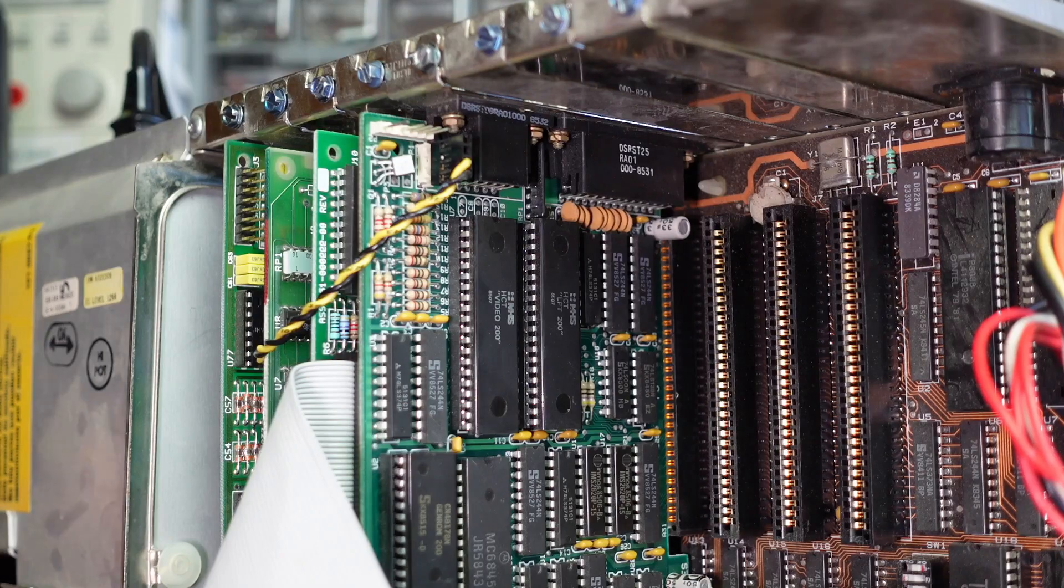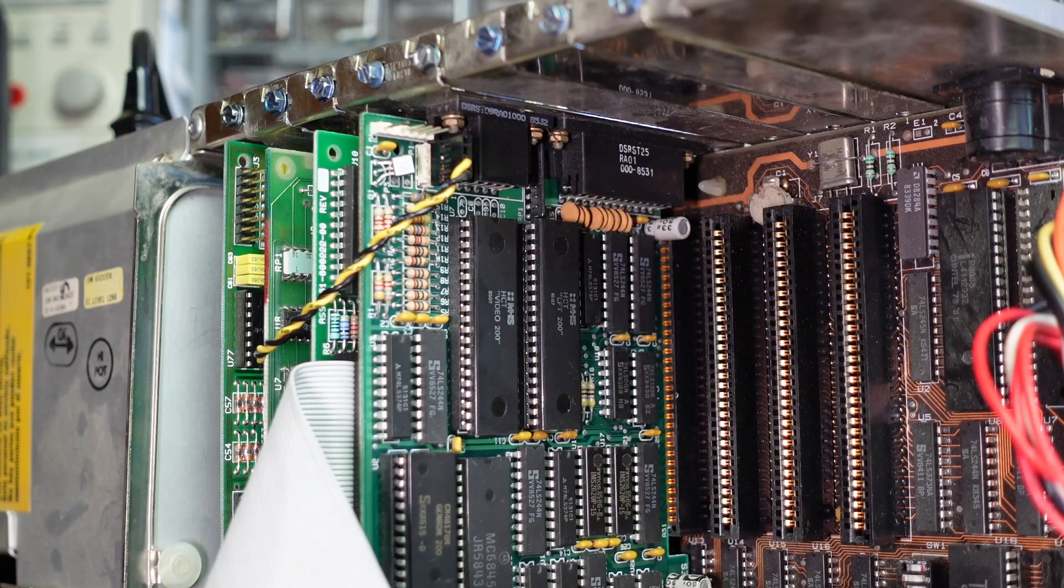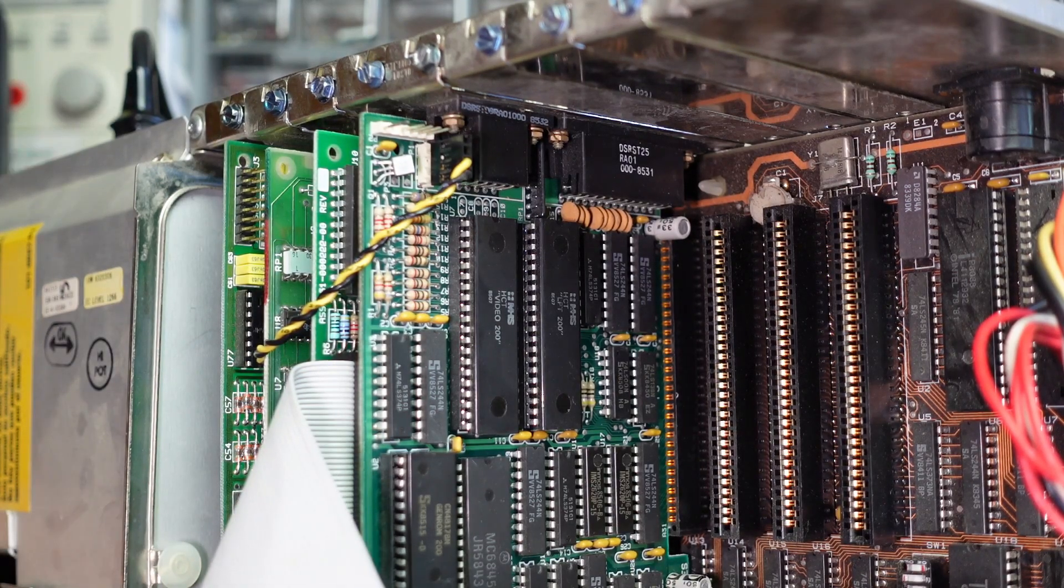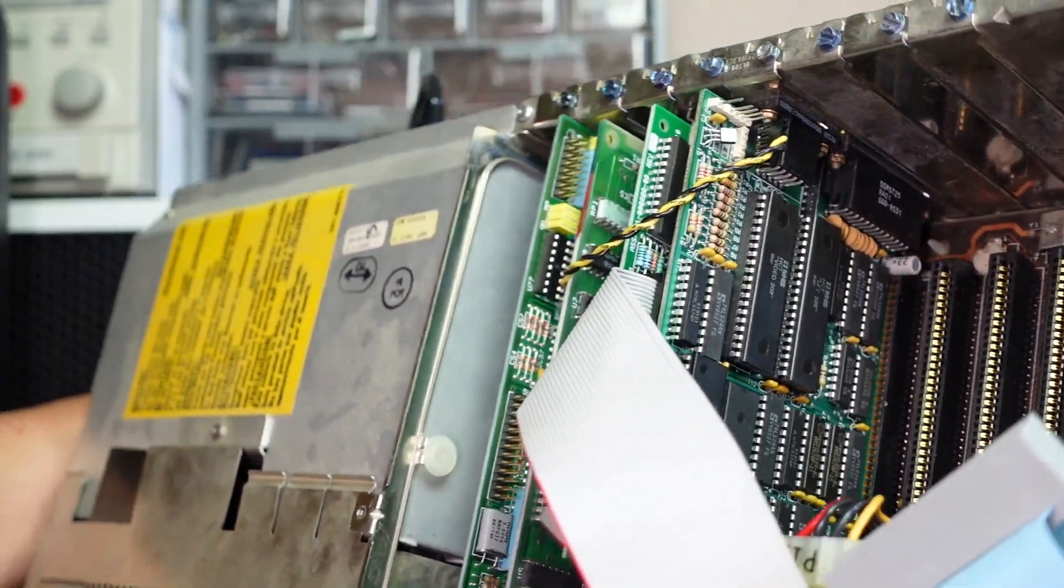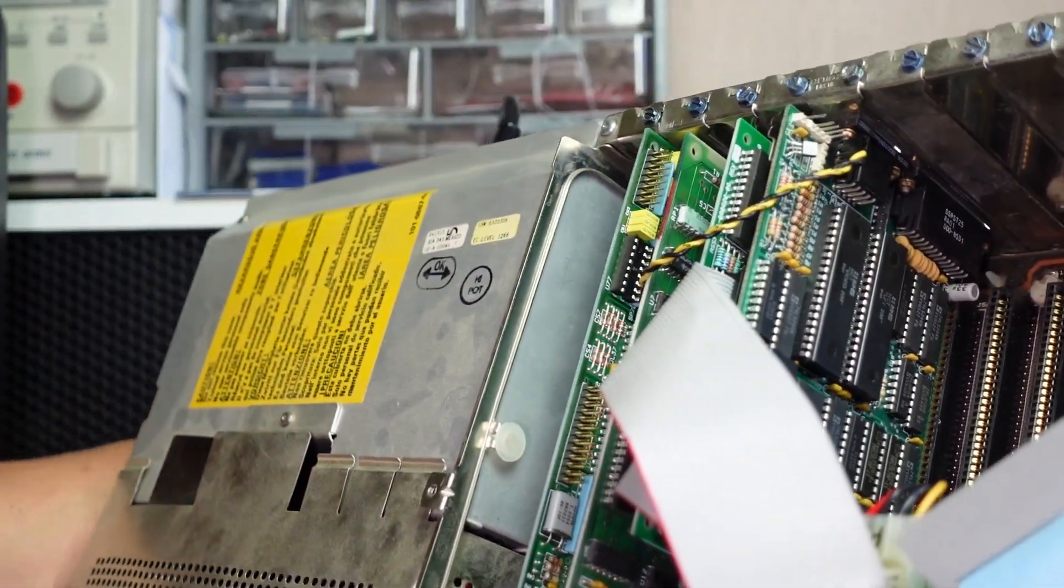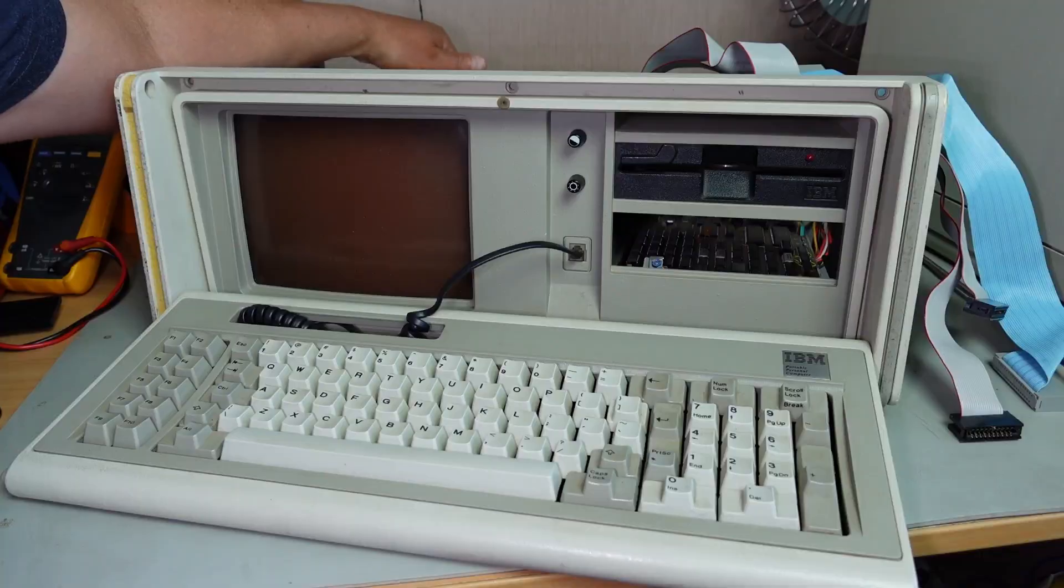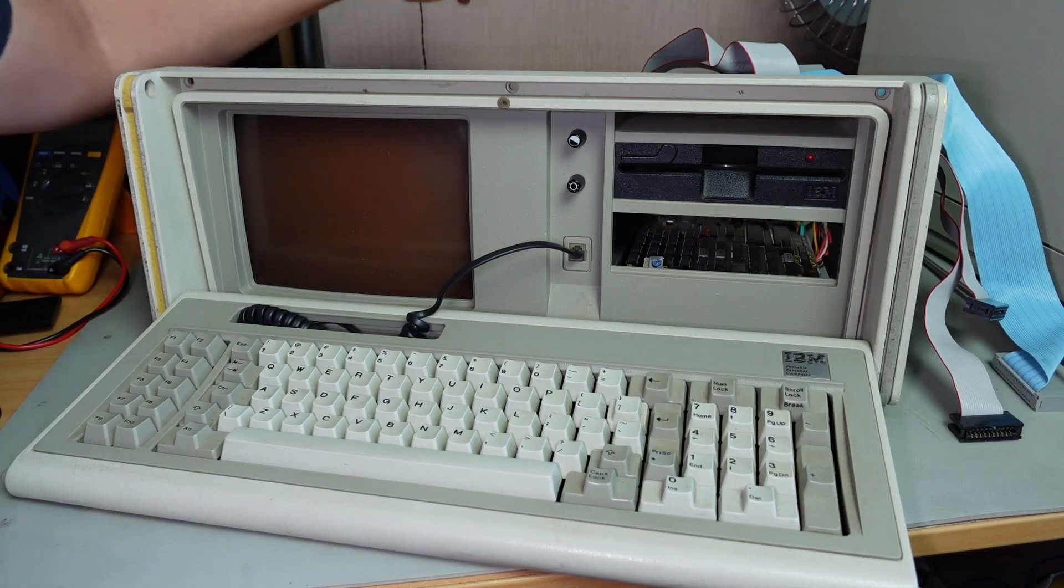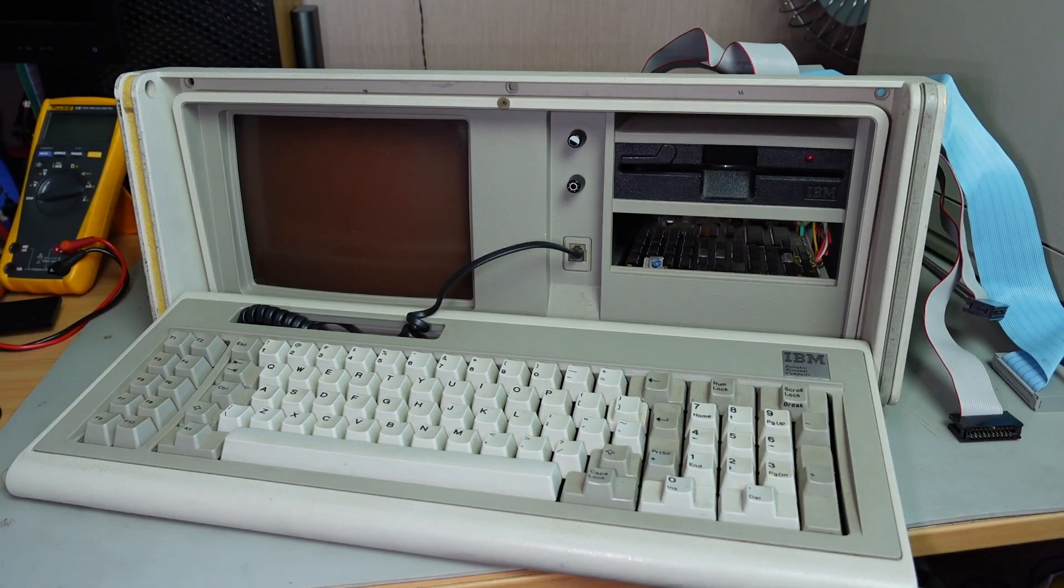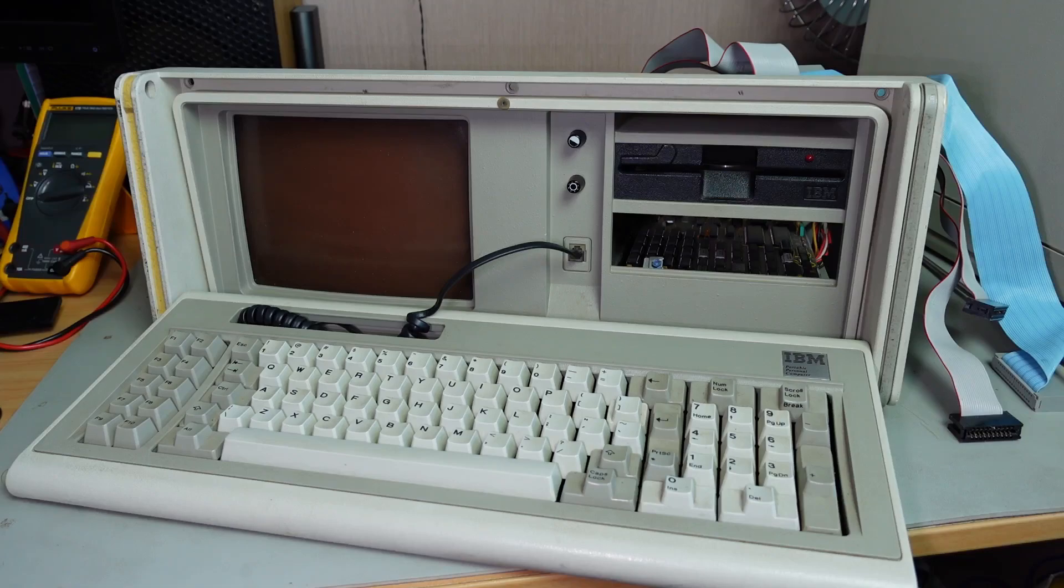Could that be all that's wrong with this machine? I guess all we can do is really crank her up, see if it works. Hopefully we don't get the magic smoke this time. Let's fire the machine up and see if we get anything here.